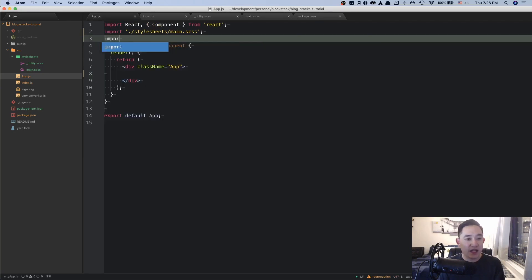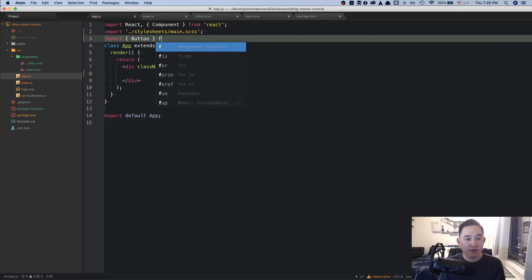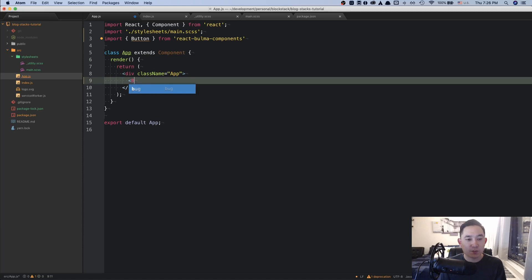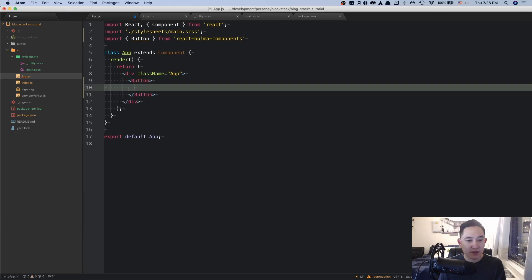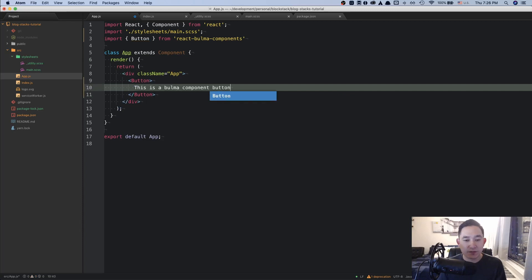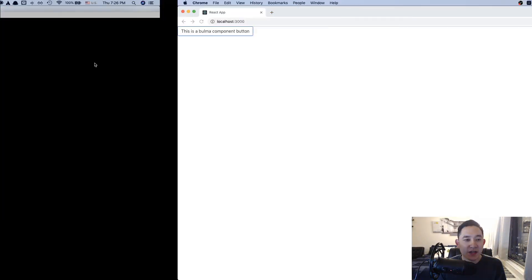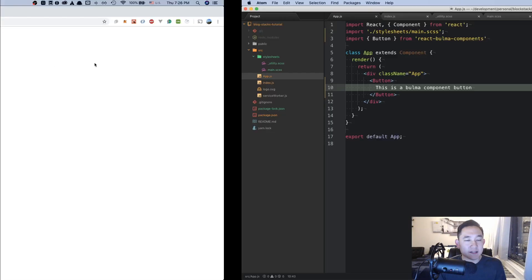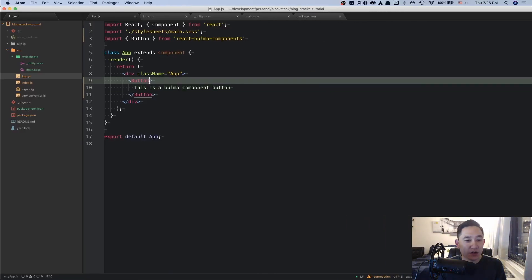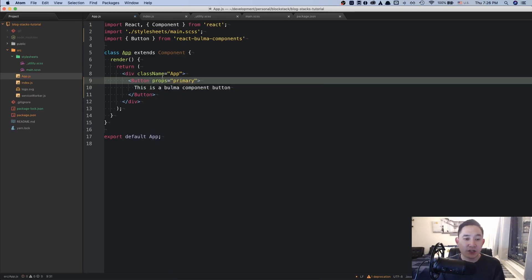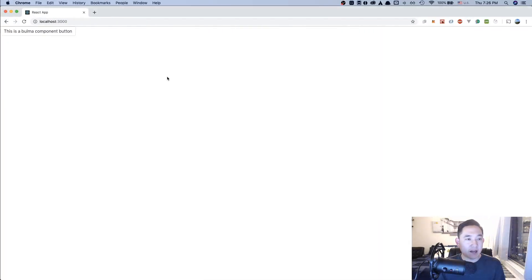So if I ever did import button from React Bulma components and then reference to this button here, this is a Bulma component button. If we look at that here, cool. This is a React Bulma component. And there are other properties or props that you can add to this to give it some kind of flare or color to it. And I won't go into too much detail here.